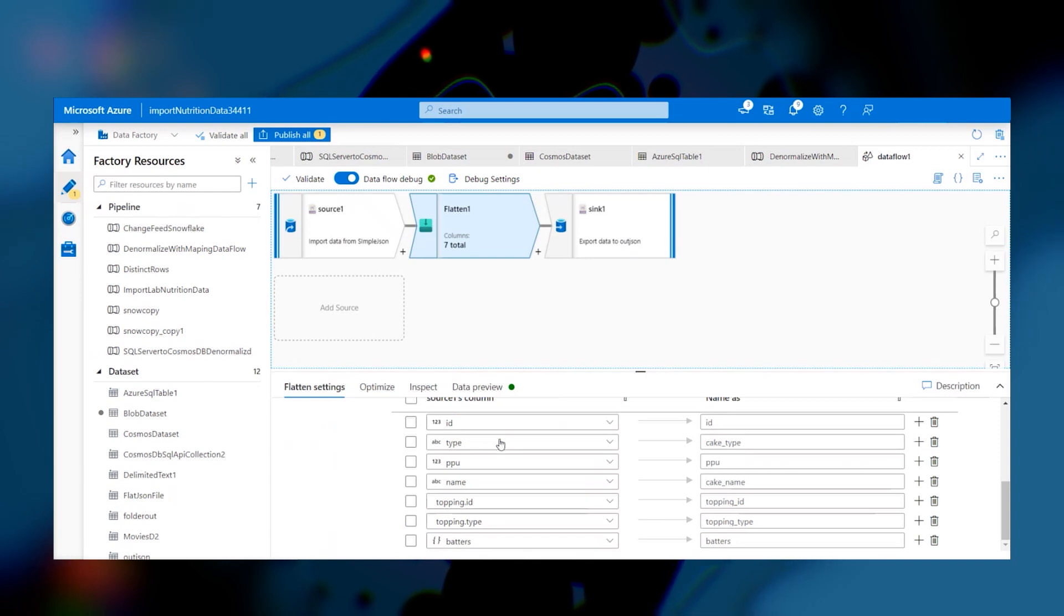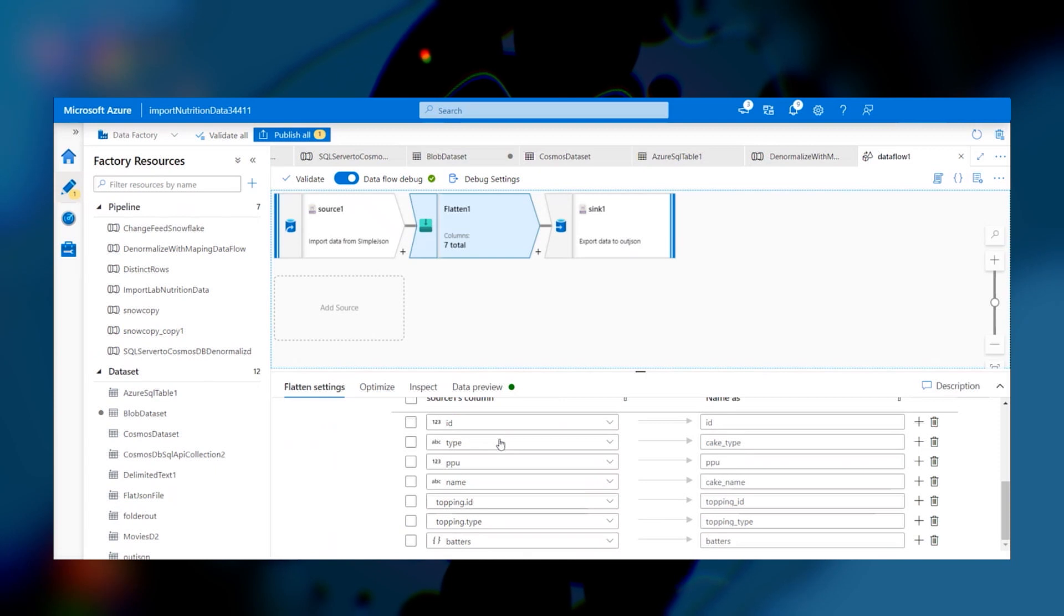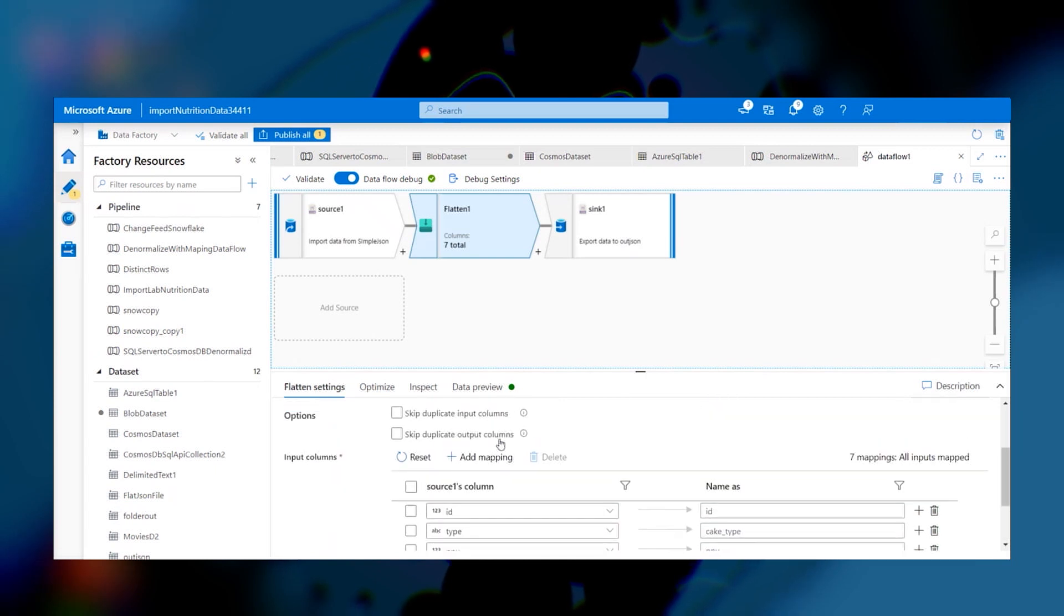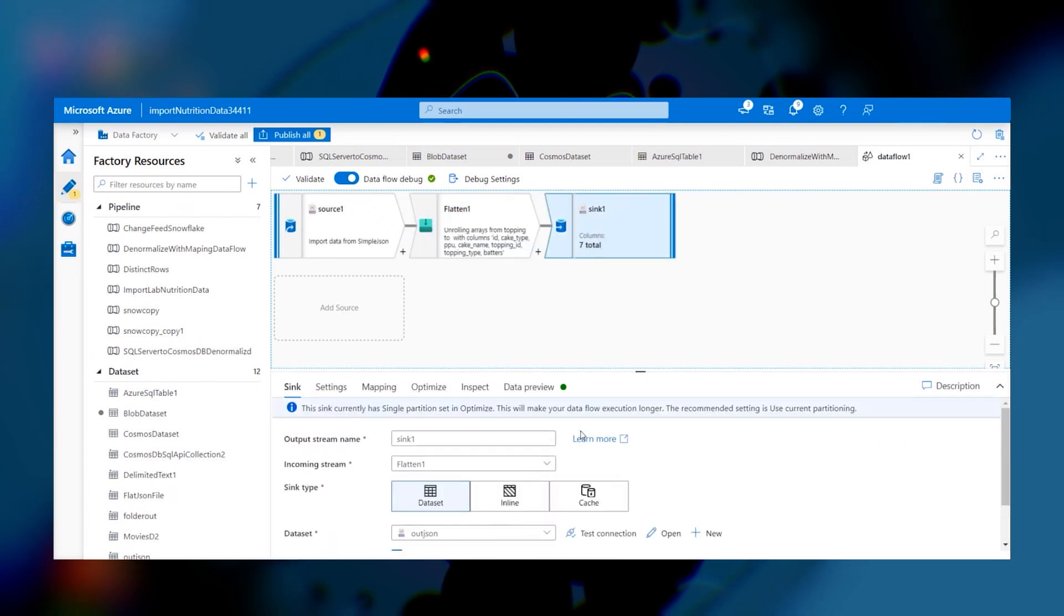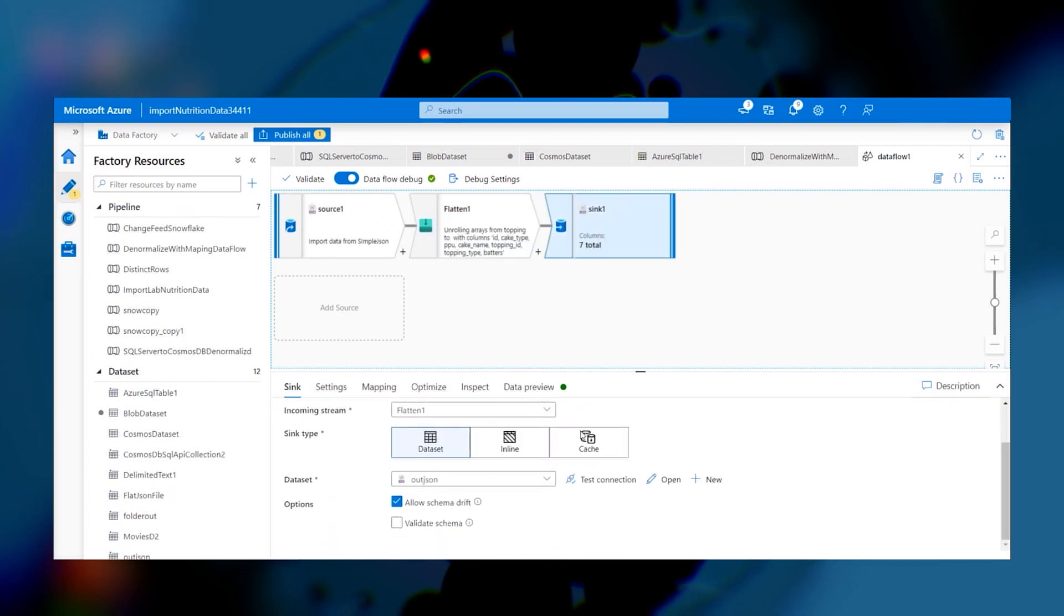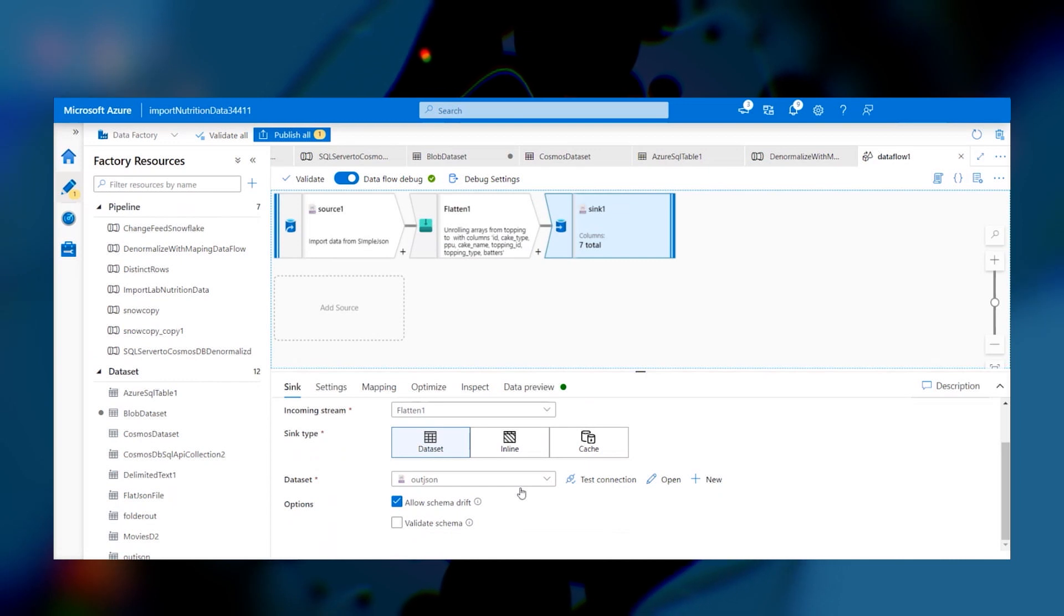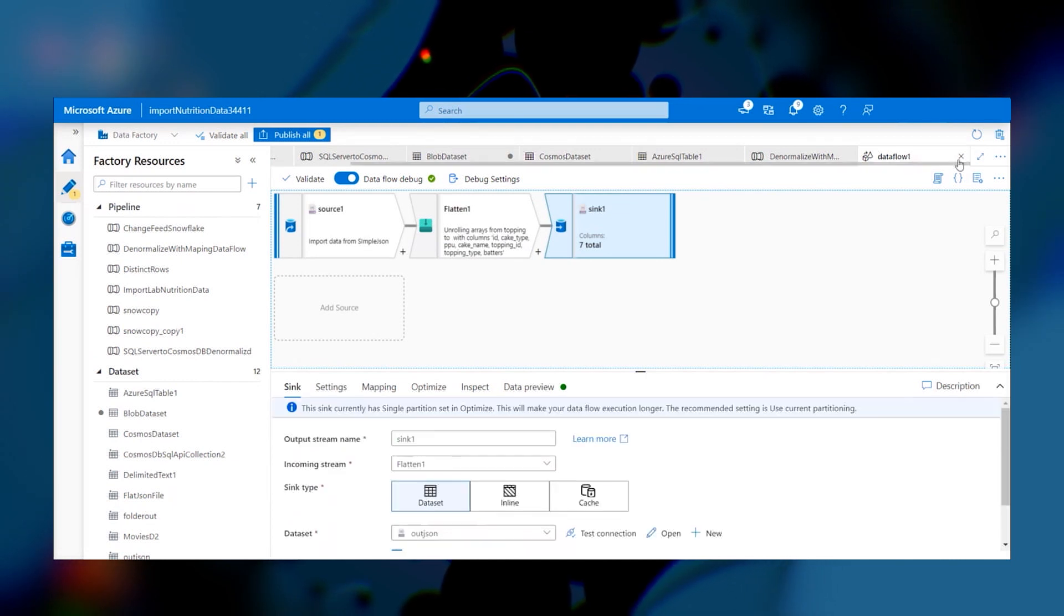And the cool part of this is just with a drag and drop method, we can denormalize our table and flatten it into a JSON with no coding at all. So now once we flatten, we write to an out.json, which is just the output of the normalized table.